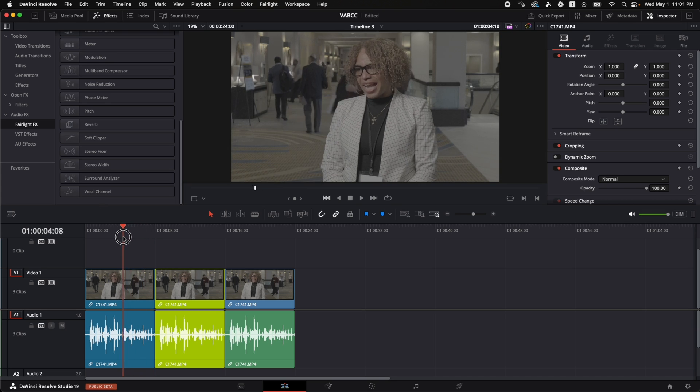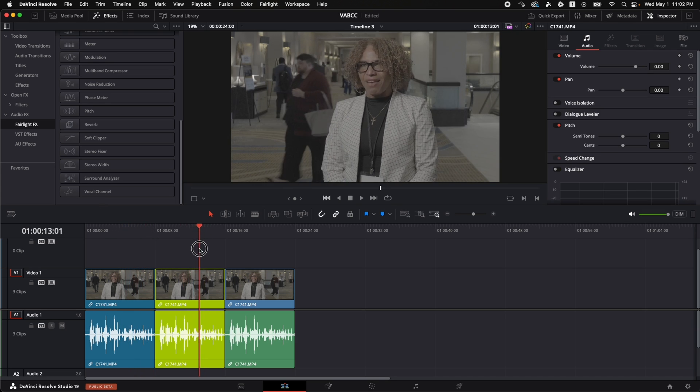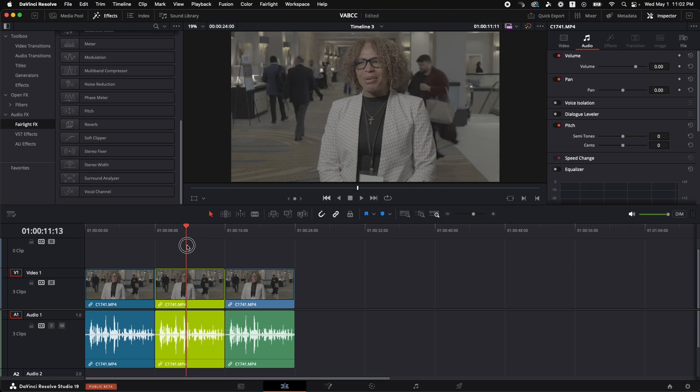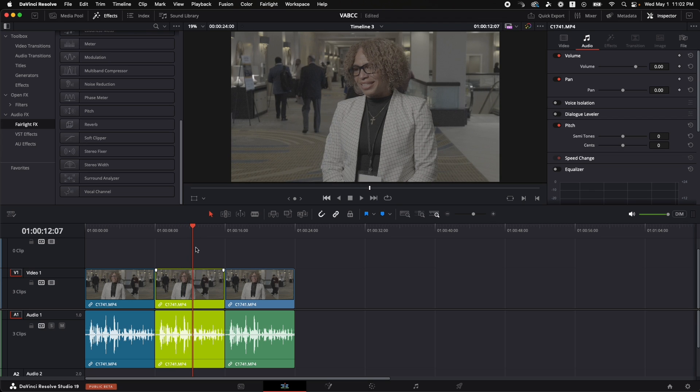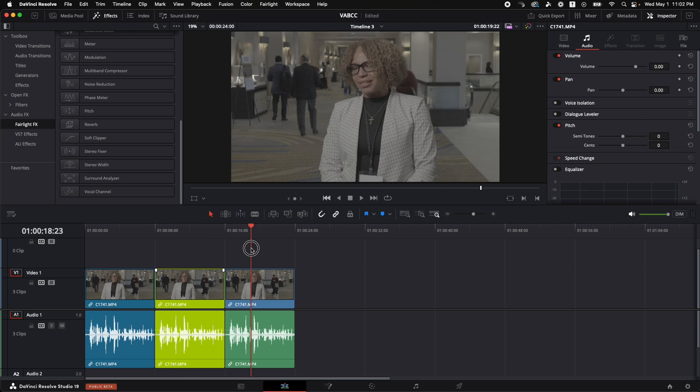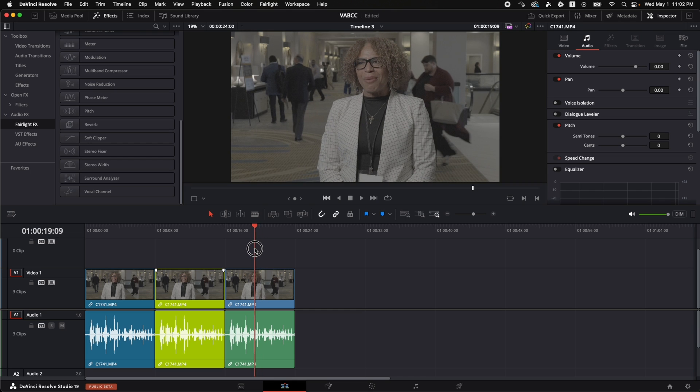So we're going to try Waves Clarity VX on the blue clip, and then we're going to use the voice isolation tool that's built into DaVinci Resolve 19 on the lime green clip. And then the blue and green clip we're going to leave as normal so that we can remember what it sounded like.